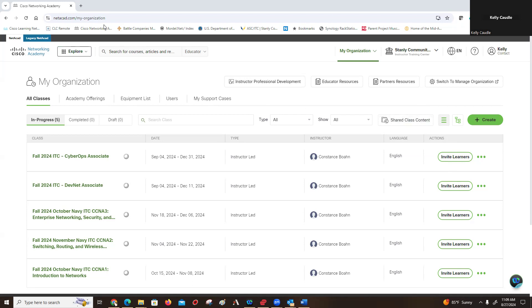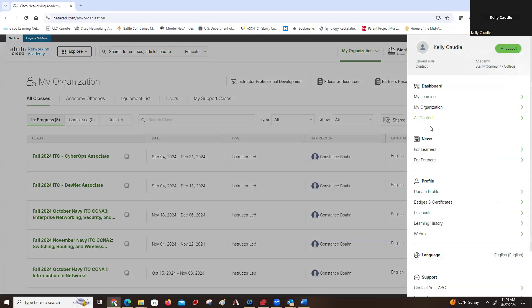You log in to netaccount.com, click on your name, go to your profile, update profile.